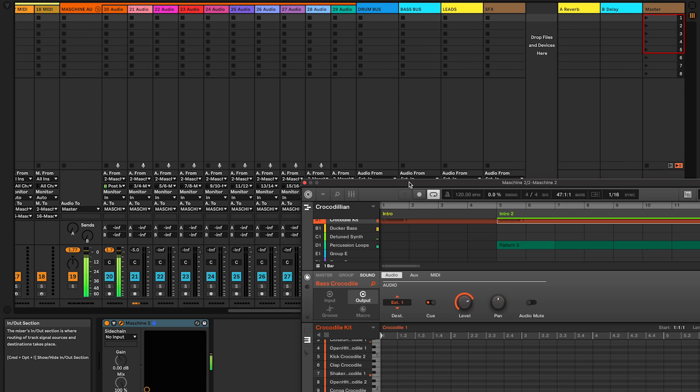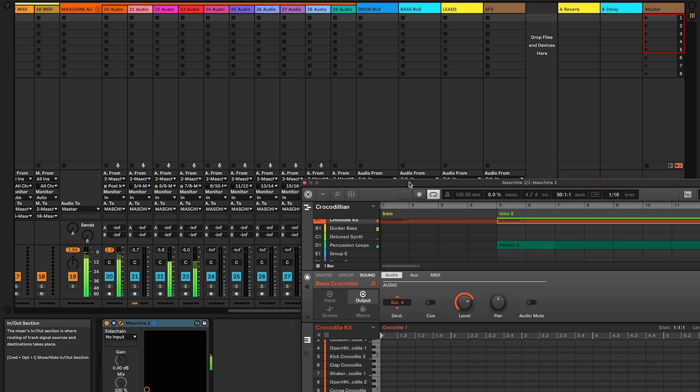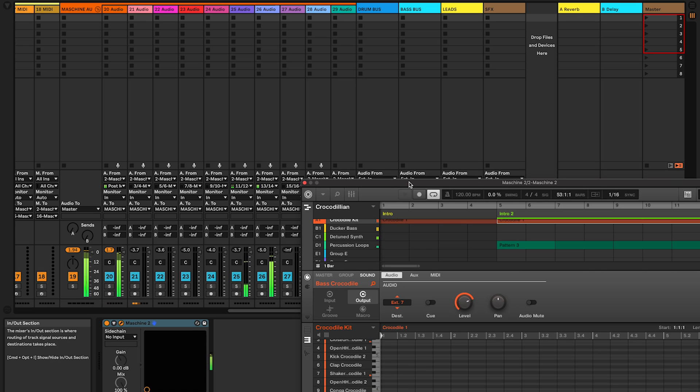Open Maschine Audio outputs and route your pads to any external you want. Here I'm routing pad 1 to external 1, pad 2 to external 2 and so on. Everything works fine and before starting any critical work, let's create four buses.